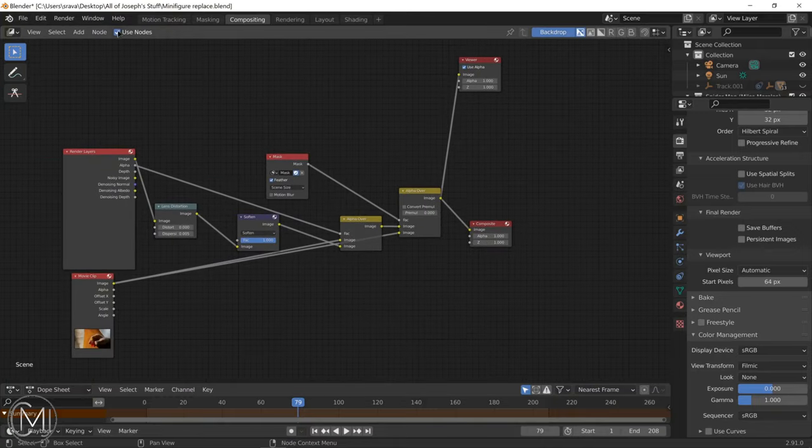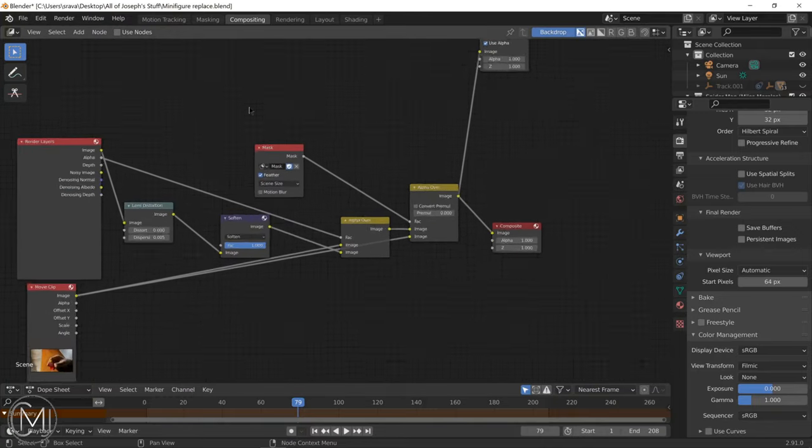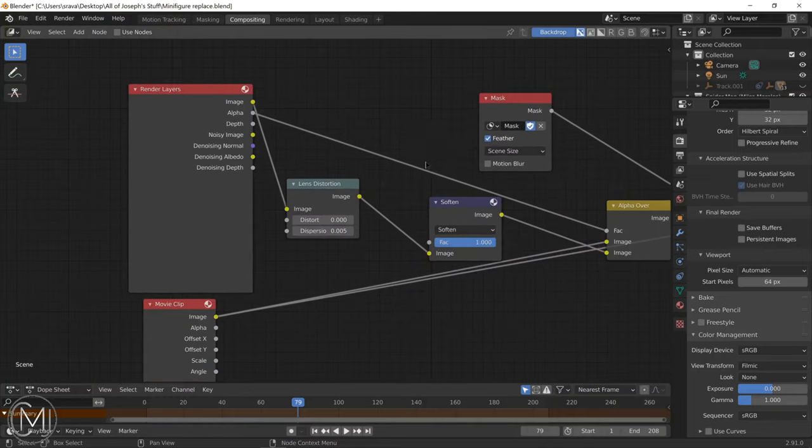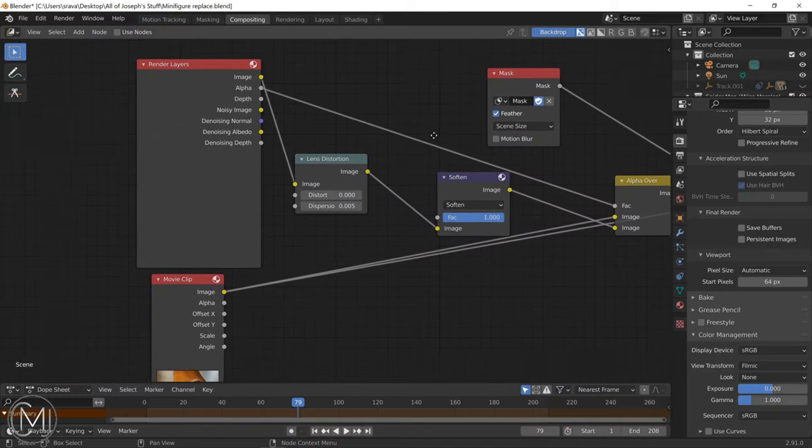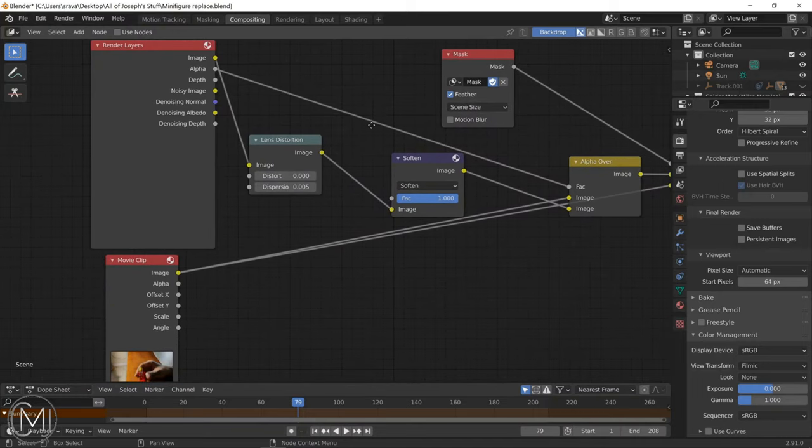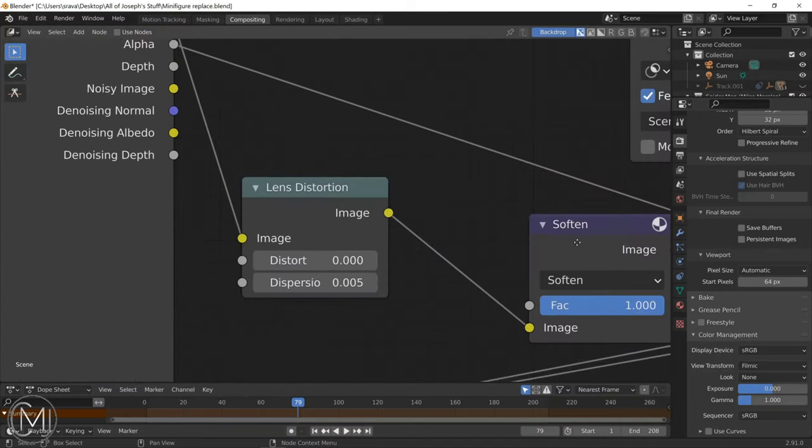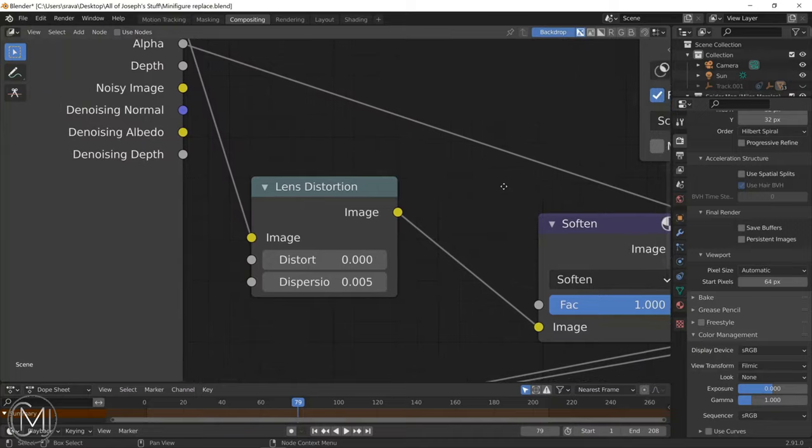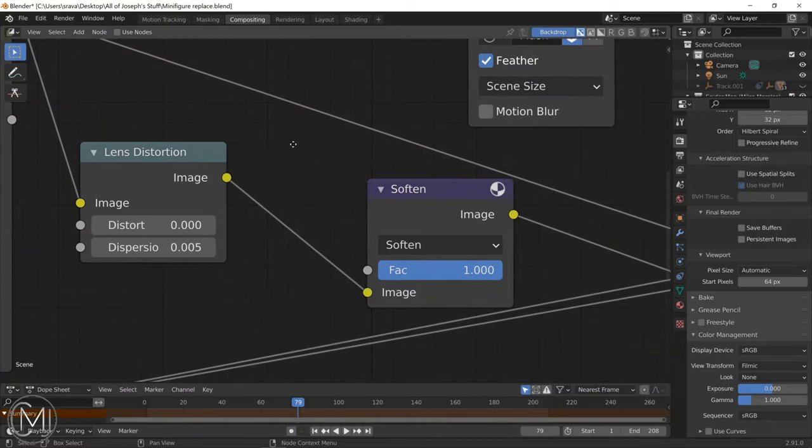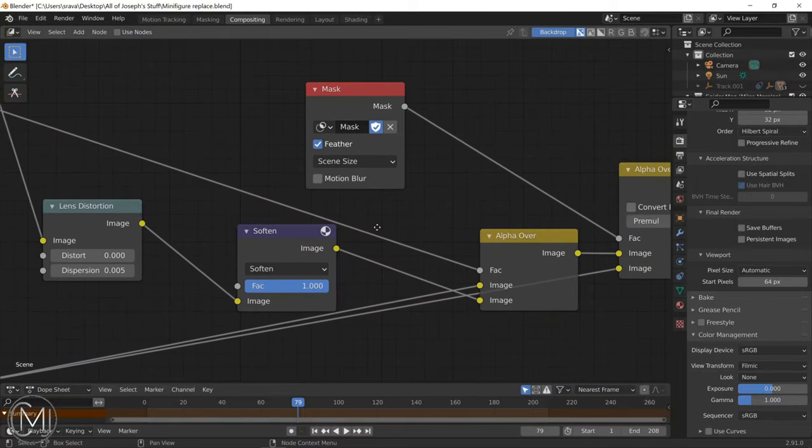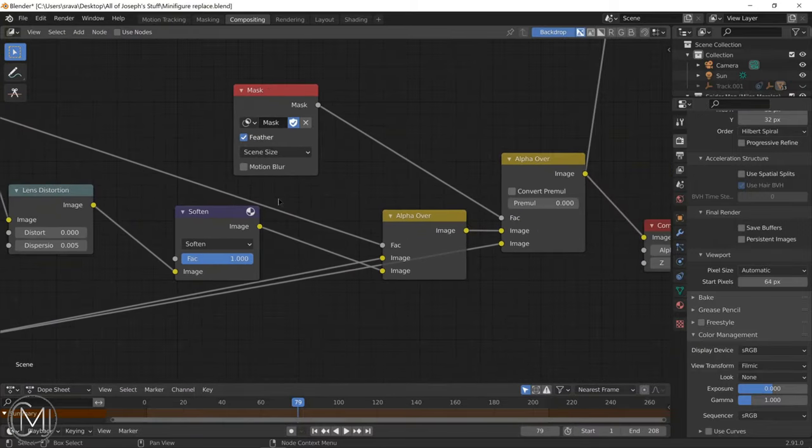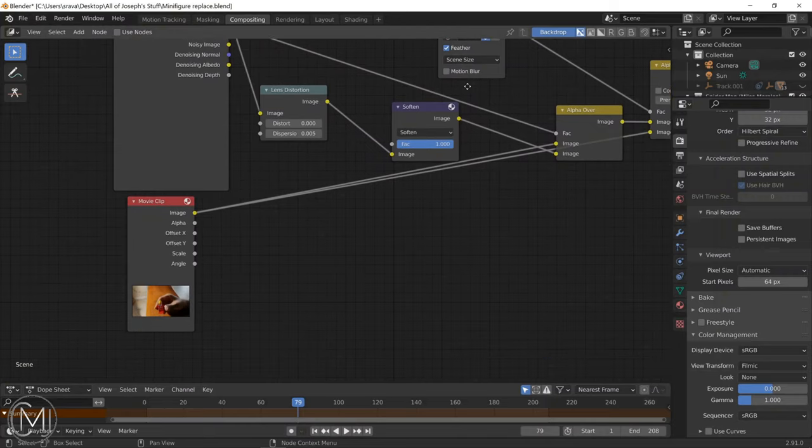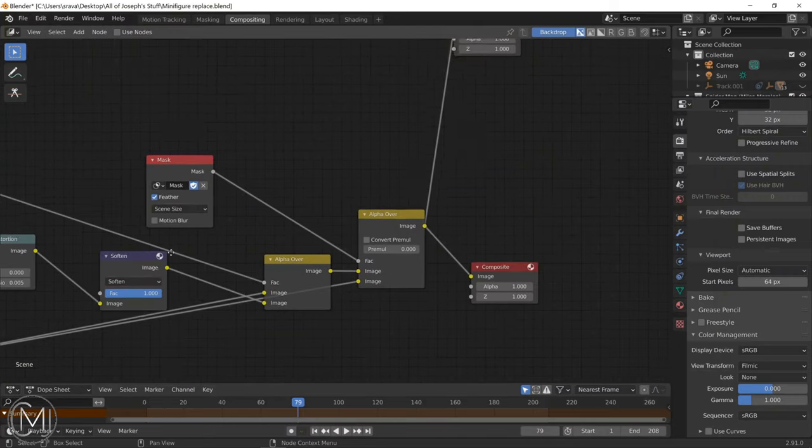I used the lens distortion node to give the effect called chromatic aberration. It's really small. I use the soften node to make it a little less sharp, and overall that made it seem just a little bit more realistic. This is the before and after.